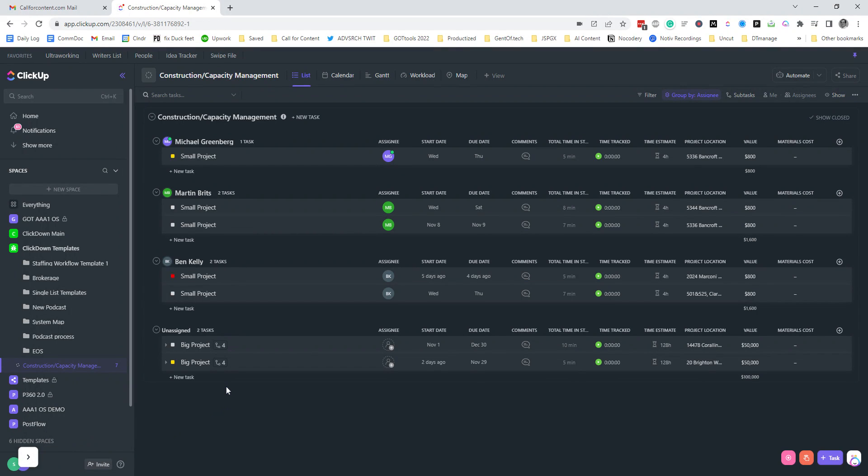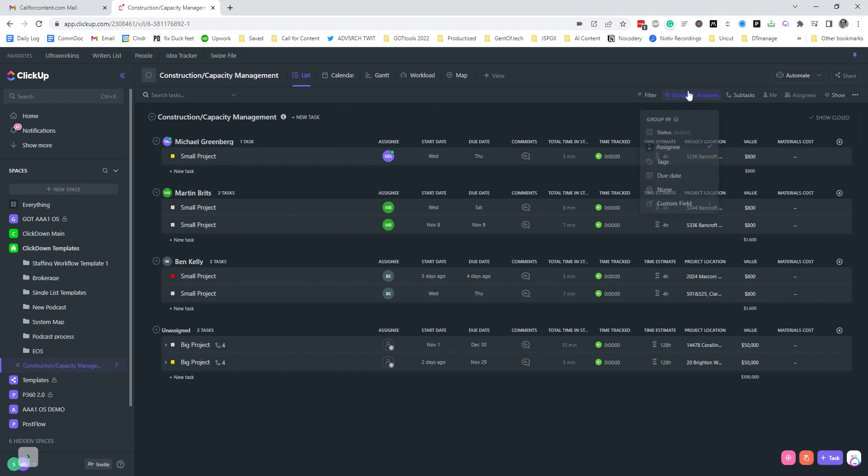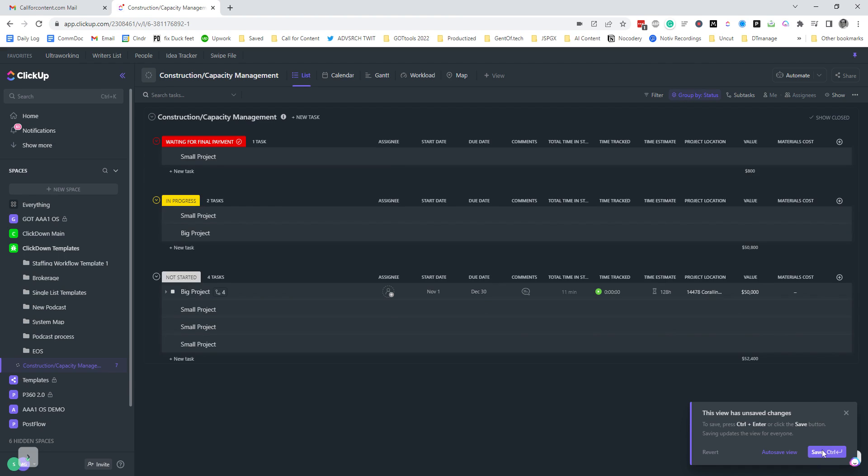All right, so what I've got here is just a basic construction capacity management workspace template. This is set up as filtering by assignees right now. You can also filter it by status.